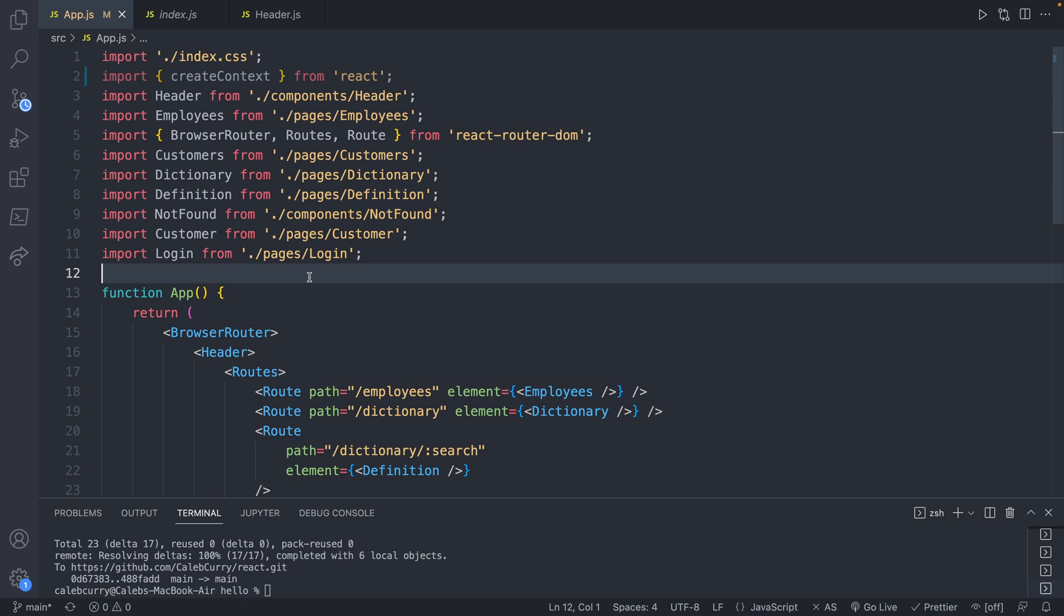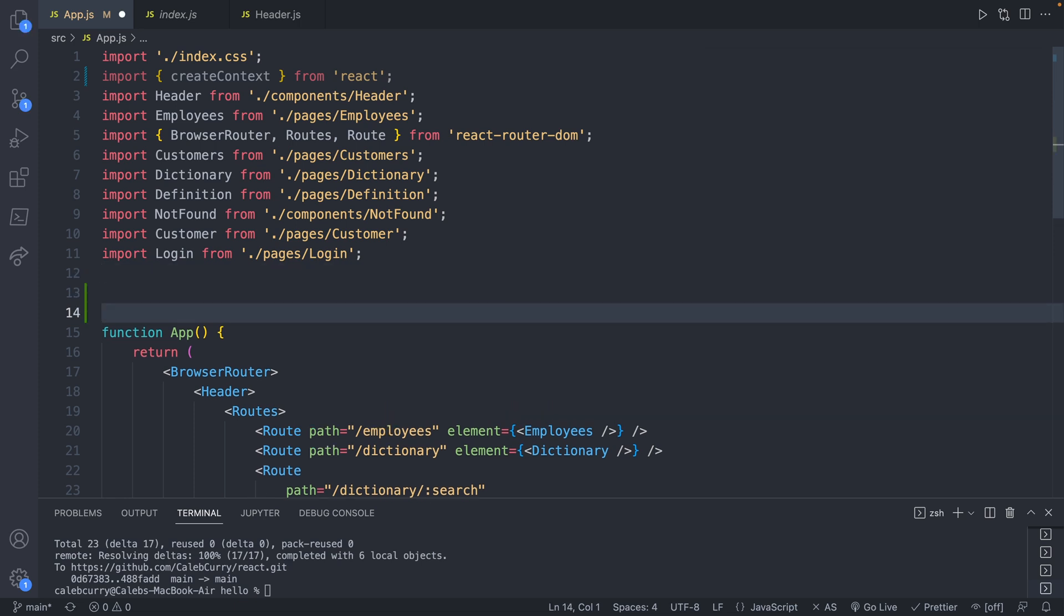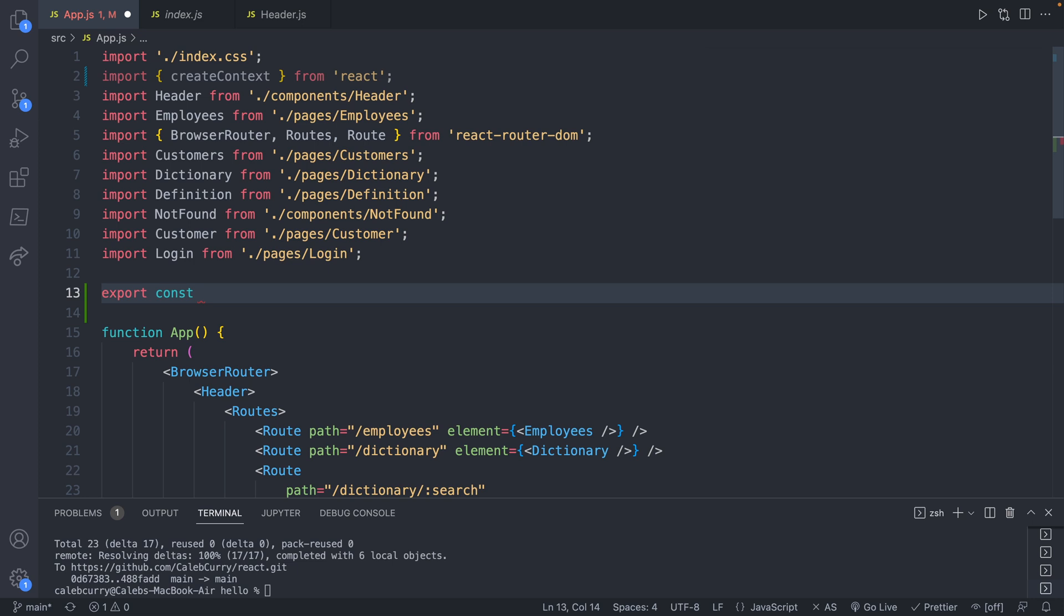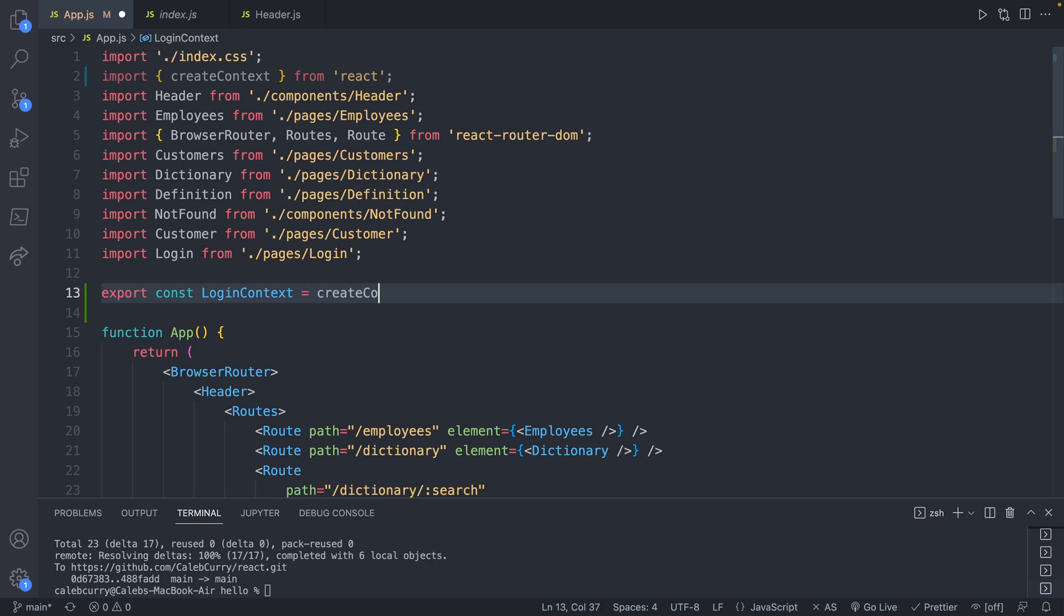To use this we're going to export a const. So export const, and we're defining this outside of the app function. You might be used to defining the variables within the function, but because this has an export we're unable to do that. Export is going to allow us to import this into other files and we will call it a name to describe what we want to store, such as LoginContext, and this is going to be assigned an invocation to createContext.